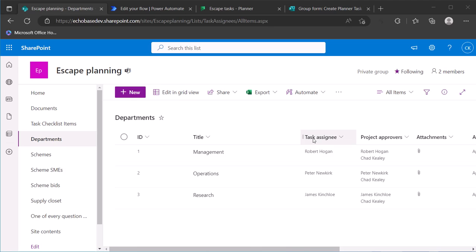It's a little bit complicated because the task assignee column is a single-select person column, so it stores an object which is the person object that has properties like the display name, the email, the job title, etc.